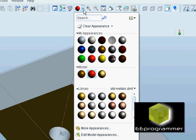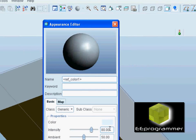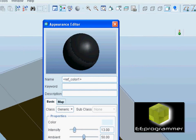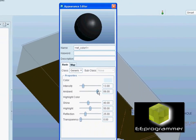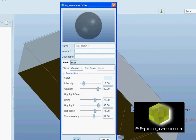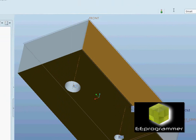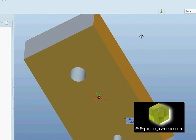We can also create our own color by changing a few different parameters.